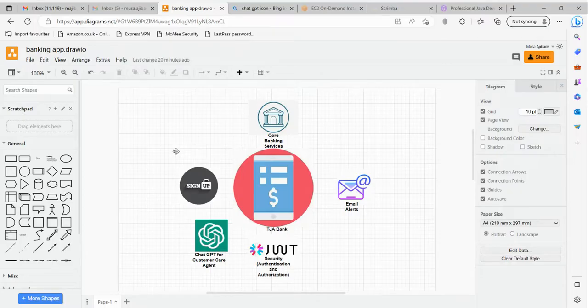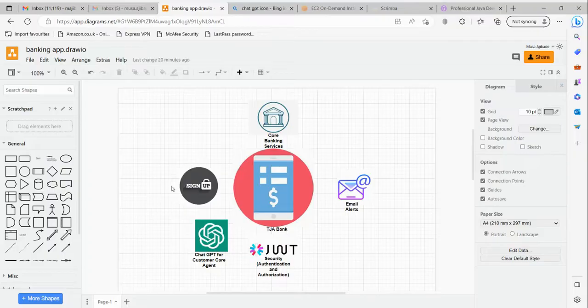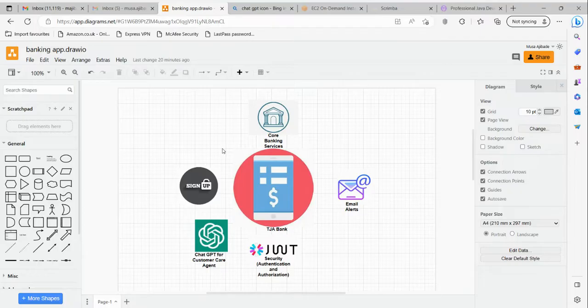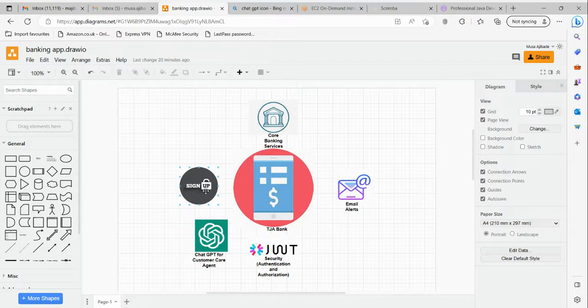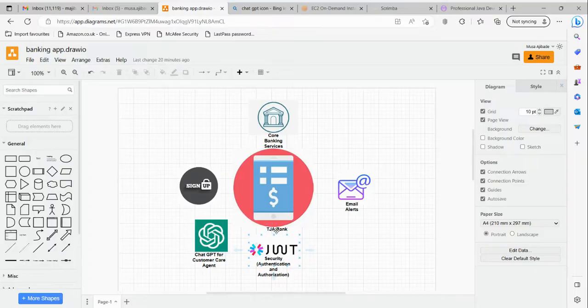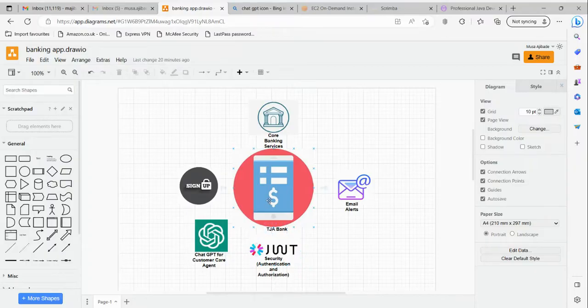what this project is all about. This project is all about building a banking application - or to put it better, we are going to be making a banking application. If you look around, you have all the services that we are going to have in this banking application. This is a banking application I call TGA Bank from the Java Academy.